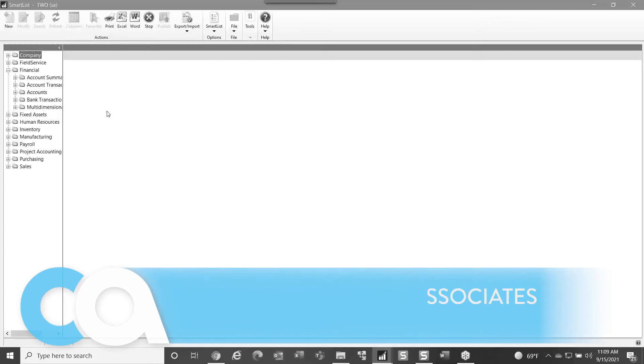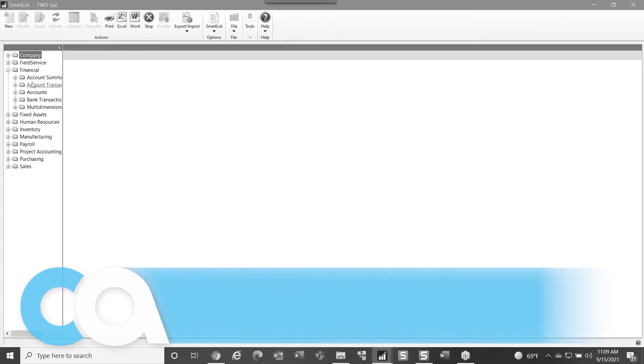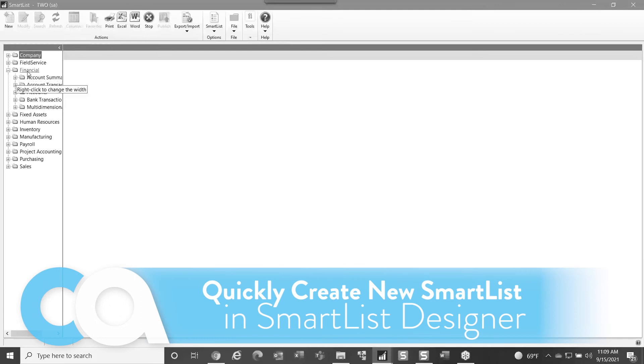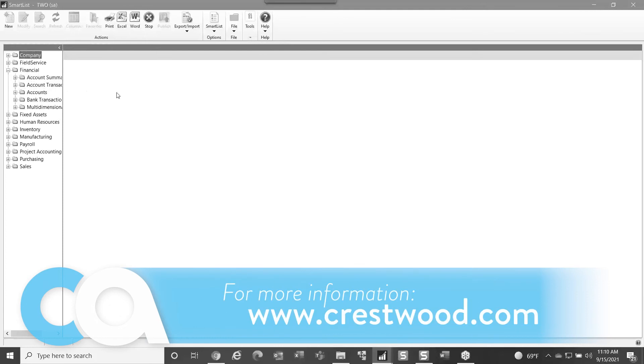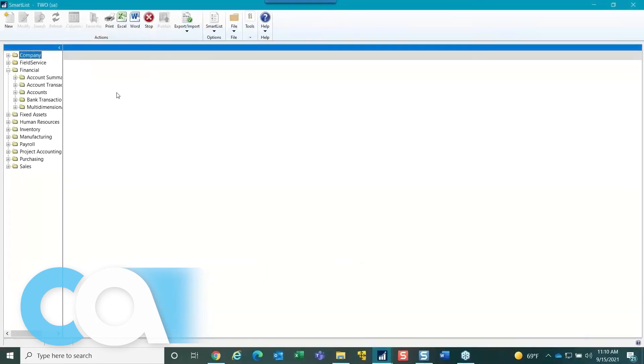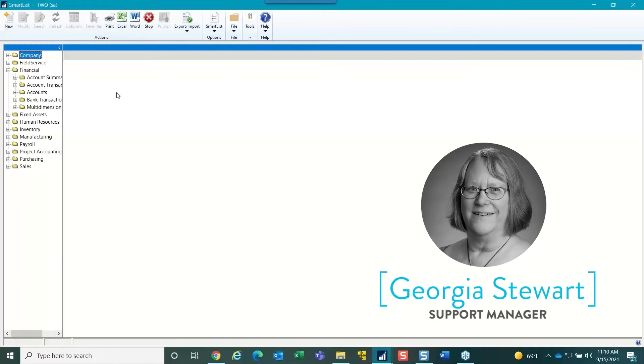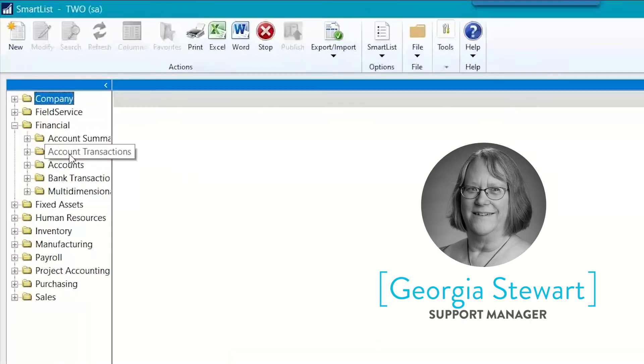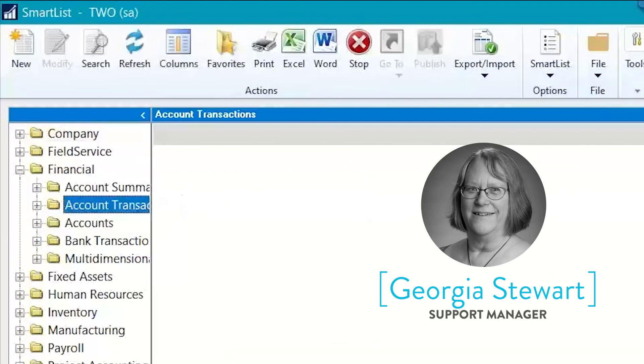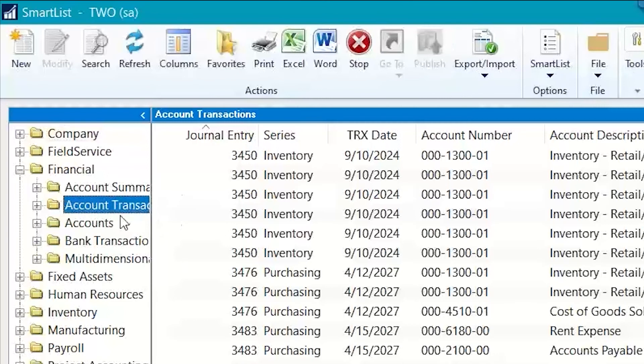When you need to use Smart List Designer, one thing that is helpful is if there's an area of the Smart List that you're working in that you want to have additional fields that might not be available in the list of columns, you can actually start by having your cursor on that particular Smart List, and then you click New to go into the Designer.